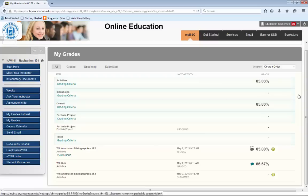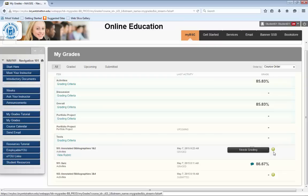You may also see an exclamation point next to your grade. If you hover over that icon, it will tell you the assignment needs grading. Once you submit an assignment, whether it's the first attempt or any additional attempts, this icon appears until the instructor has graded your most recent submission.